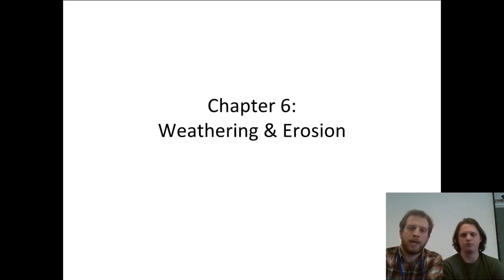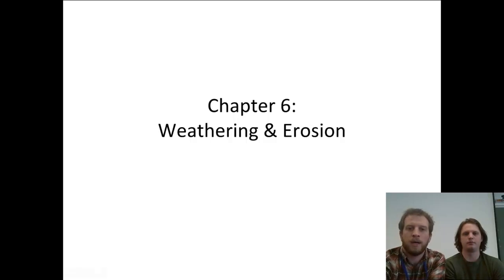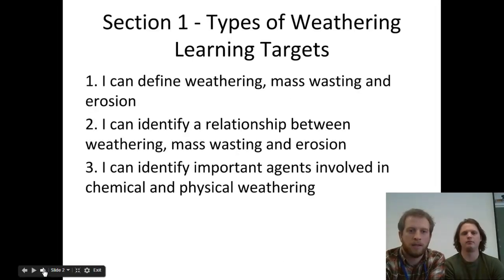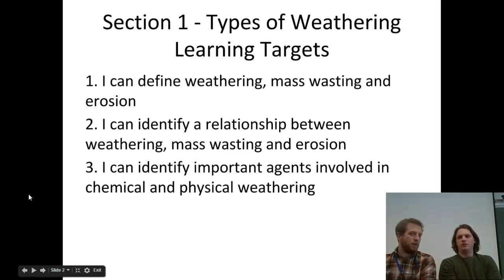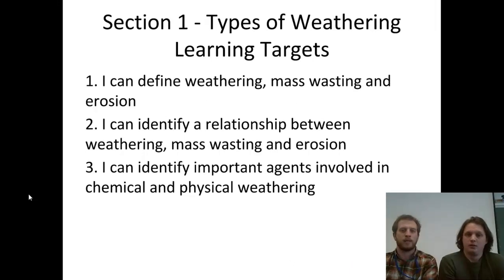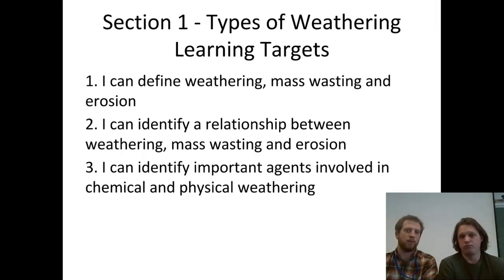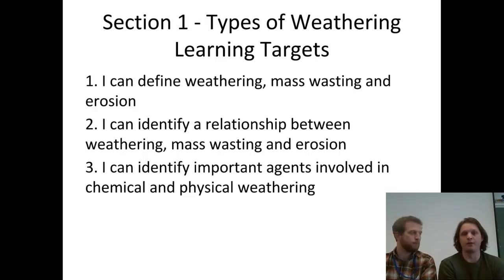Alright, we're talking about weathering and erosion today, and we're going to be focusing on defining what that means — weathering, mass wasting, and erosion — and the relationship between them, and then identifying important agents involved in chemical and physical weathering.